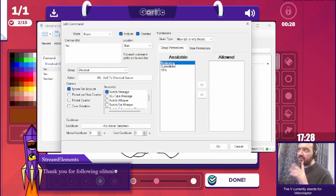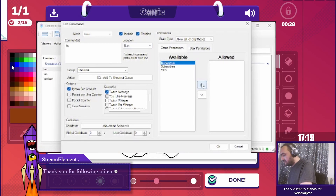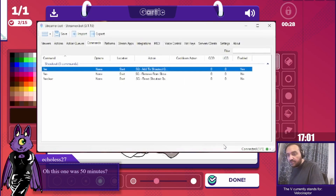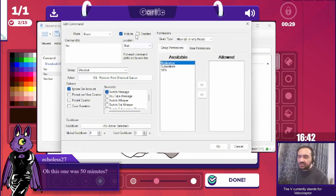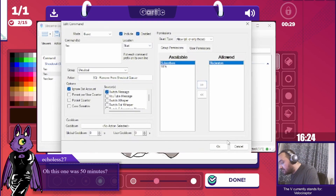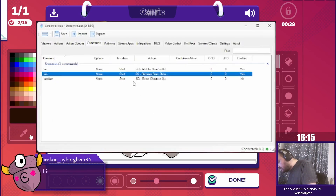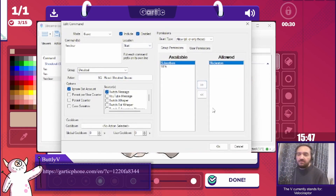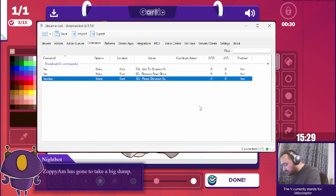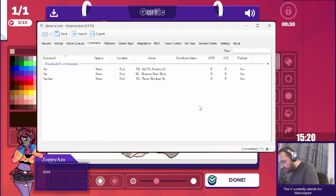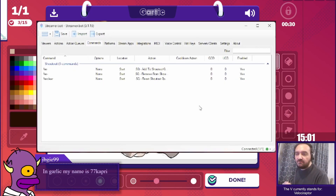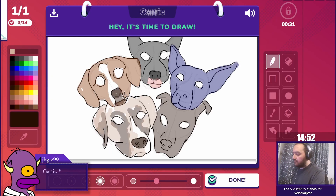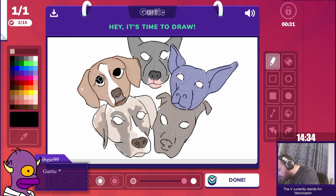Double-click each of them, click Enable, and also make sure to click on the Moderation item and then click the Move Error button to move the moderators to the Allowed section. This step is crucial to ensure that only moderators are allowed to run the commands. Once you've done that, click Confirm. And that's it — you have now successfully added the Shoutout Queue to your channel.